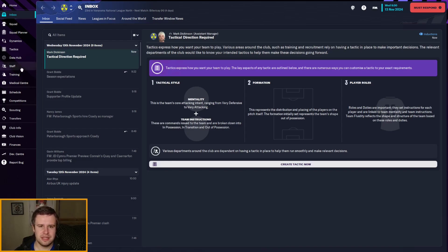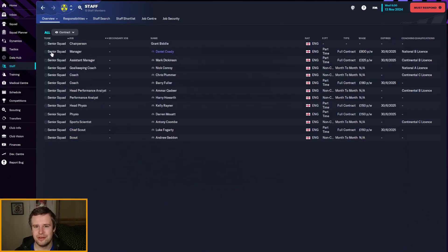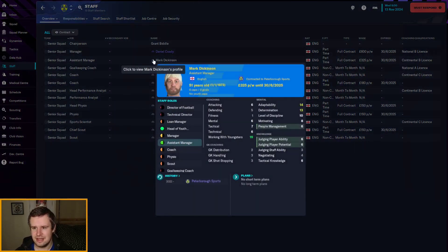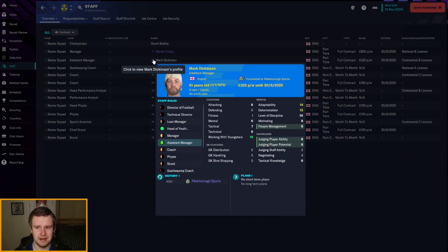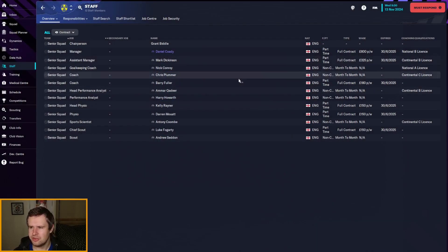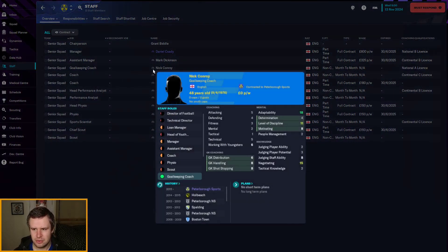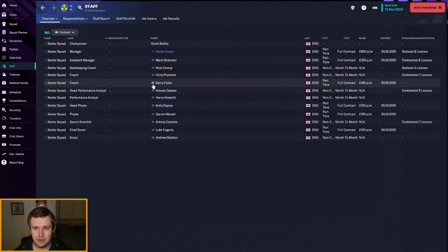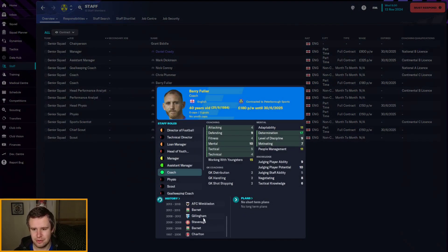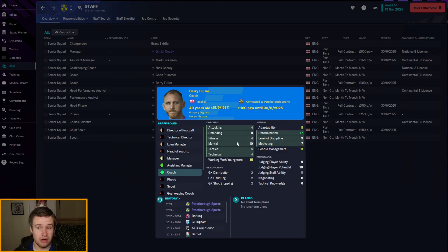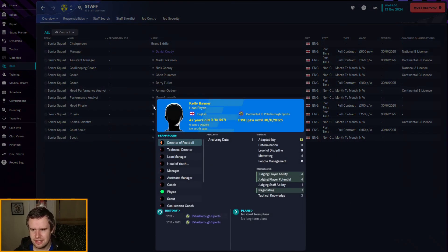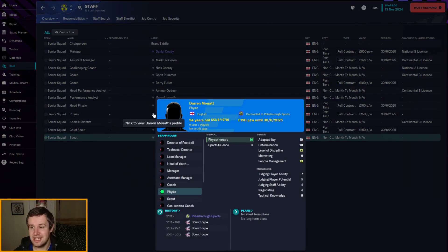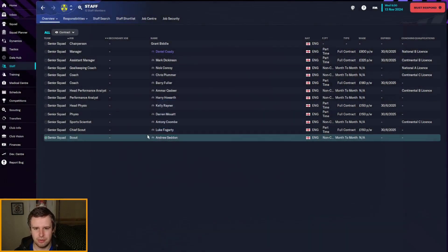Let's go through to all of them and meet our assistant, Mark Dickinson. He is 51 years of age. He's not very good. He's a poor coach. He's great working with youngsters. He's okay mentally. But he's not a good coach. We've got a lot that aren't on actual contracts here. Nick Conroy is a goalkeeping coach that's limited. Chris Plummer is a coach that is okay for this level. We've got Barry Fuller, who was the temporary manager, former player in many EFL clubs. He is 40 years of age. He's alright. And he's actually on a contract. So, we probably need to make the most of him.